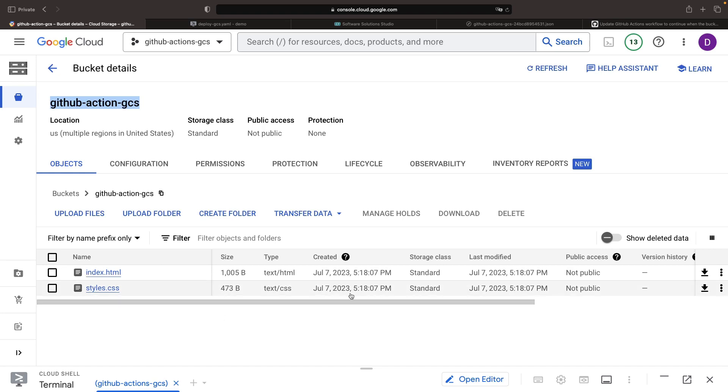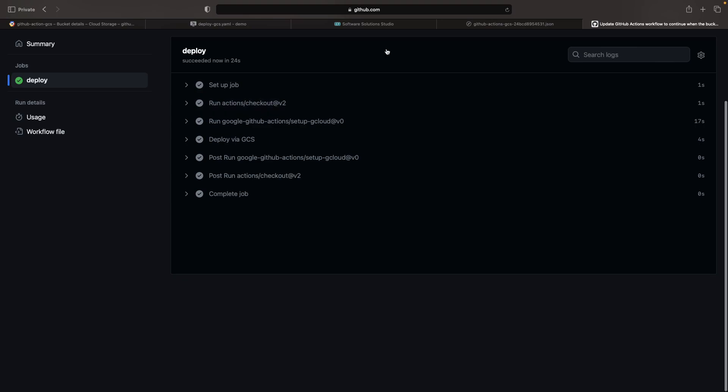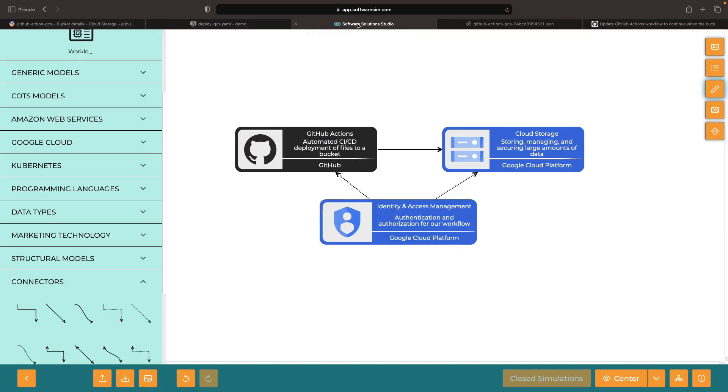Feel free to check out this public repository where we have the YAML file. We'll also include this diagram file in case you'd like to extend, modify, or reuse it. We'll keep an eye on the comment section for any questions and want to thank you for watching. Please enjoy responsibly.